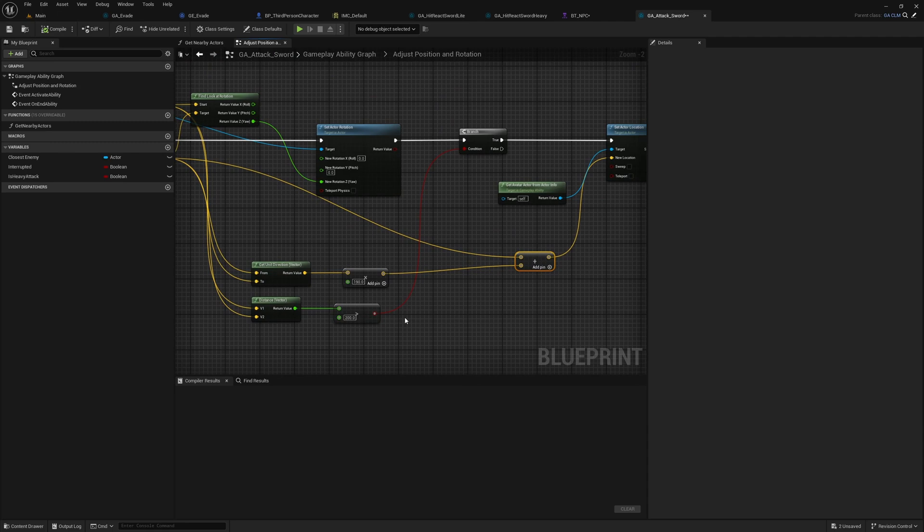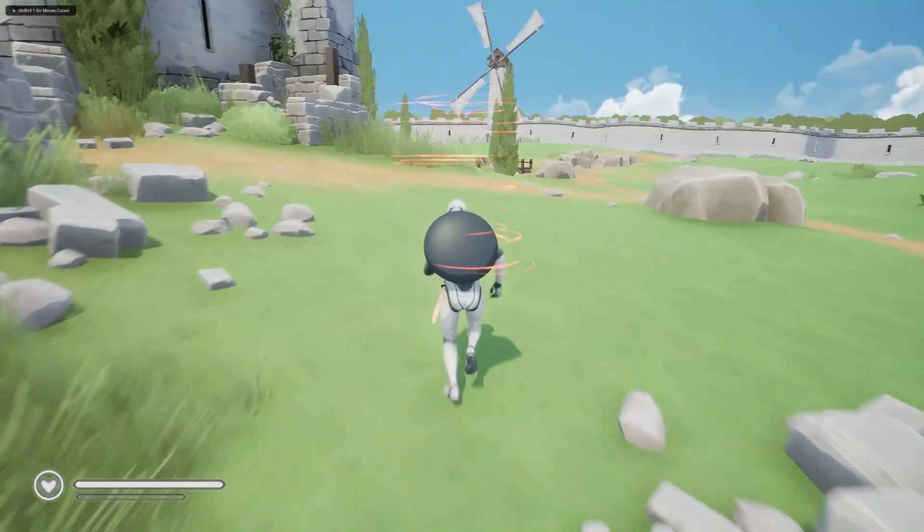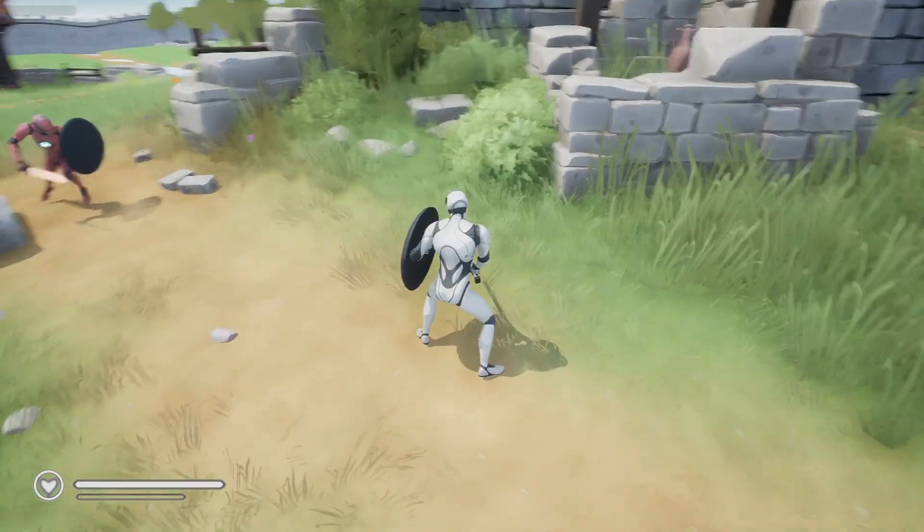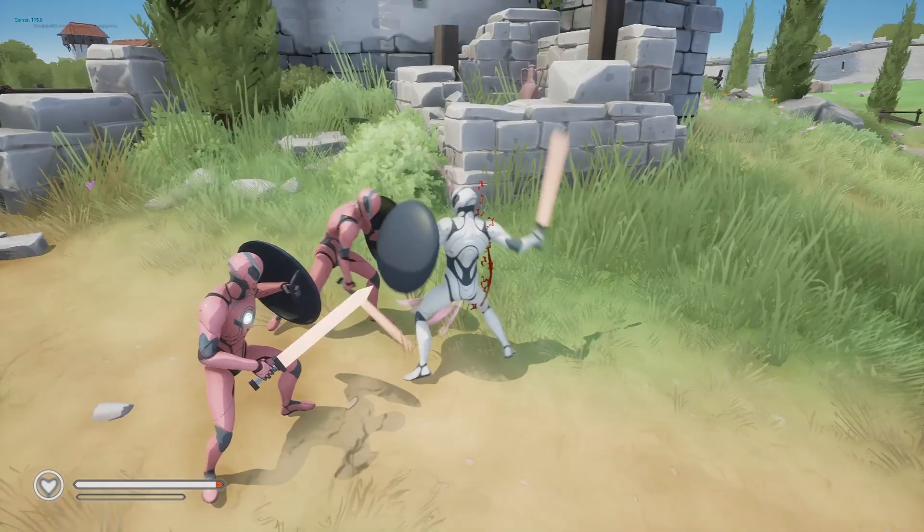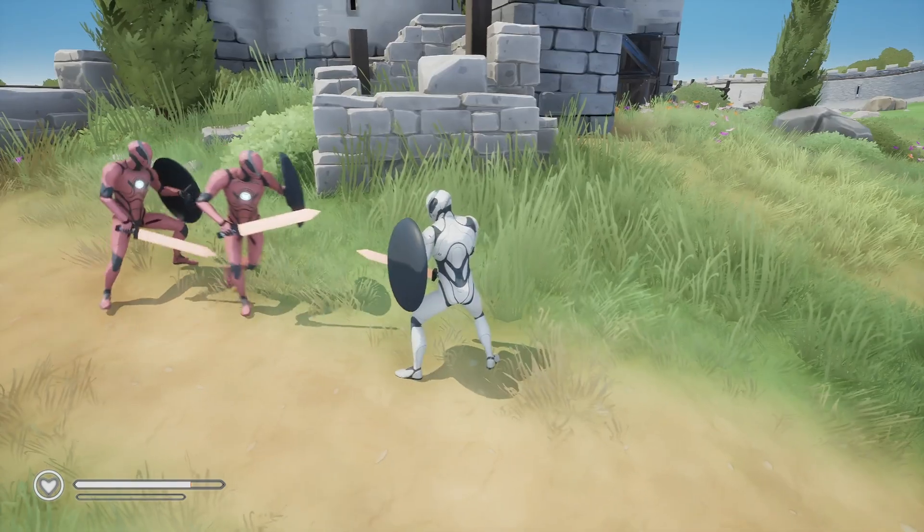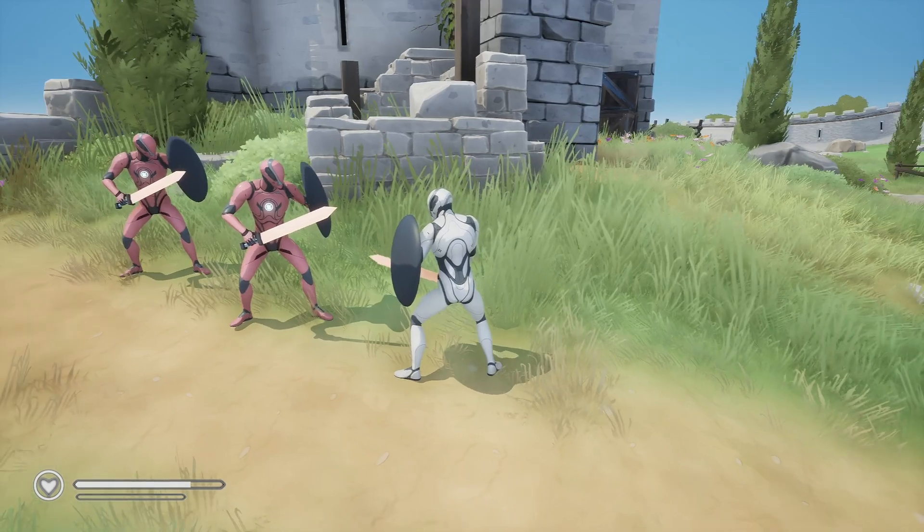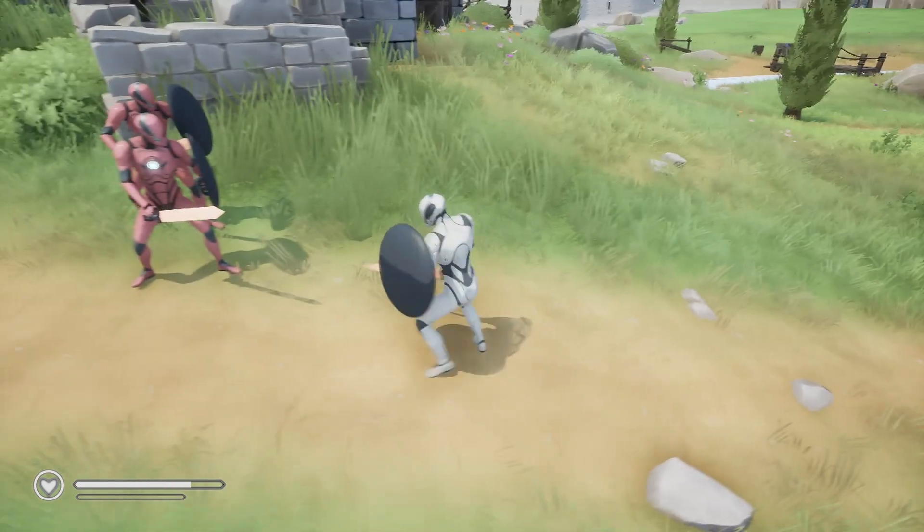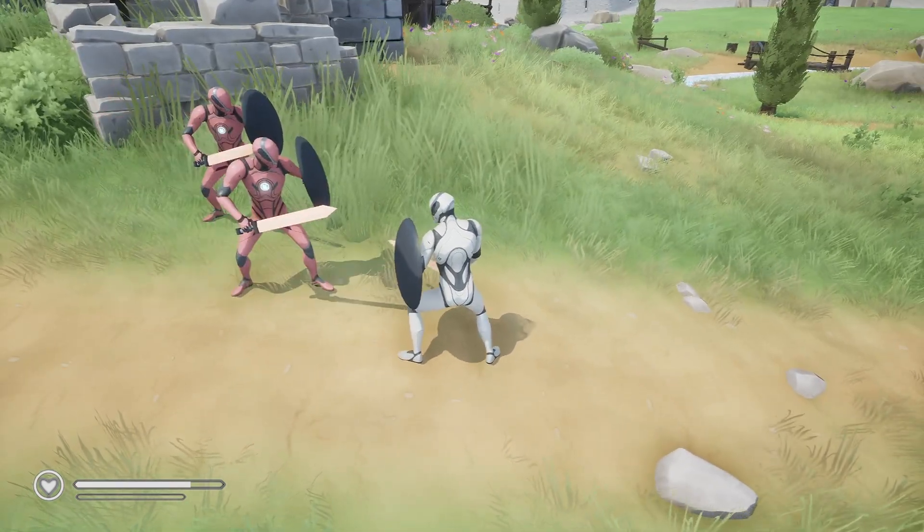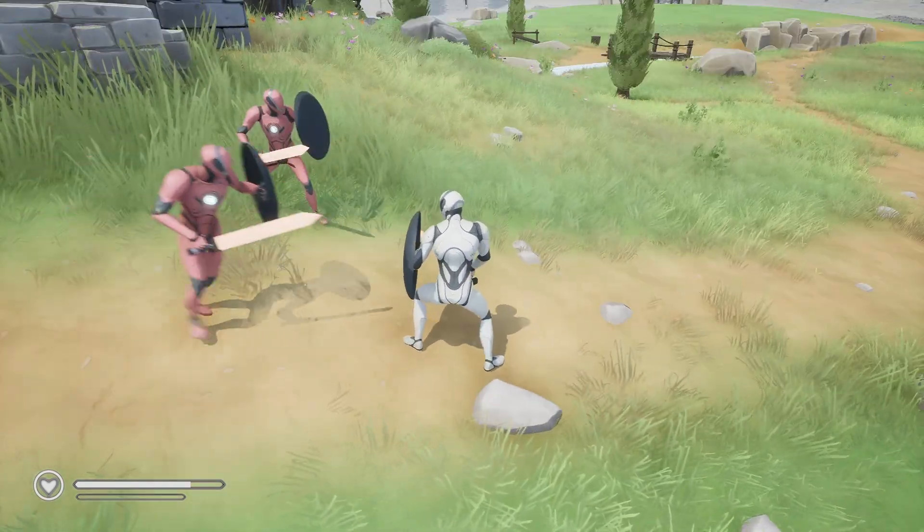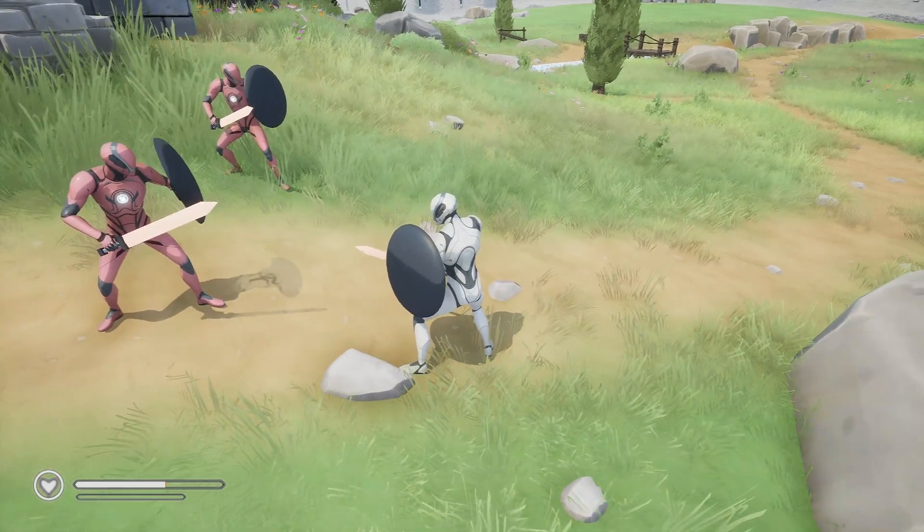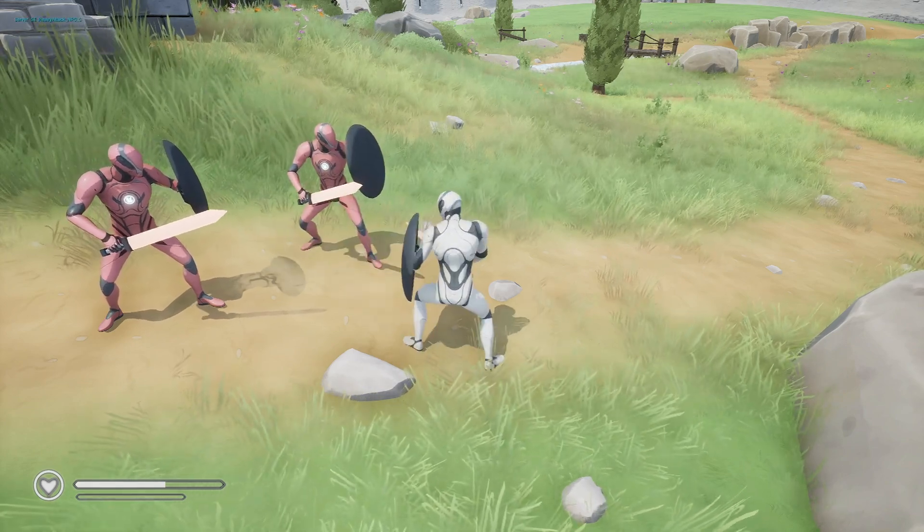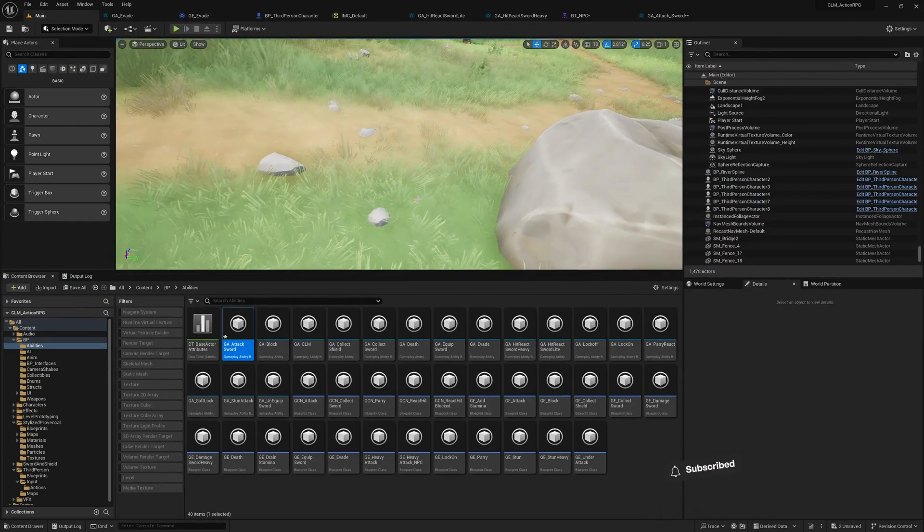So we can successfully evade. Great. If I just stay there, I will get hit. Alright, so that's how you implement evading. Later on, we will implement some directional dodge as well so that the player can decide which direction the character should dodge.